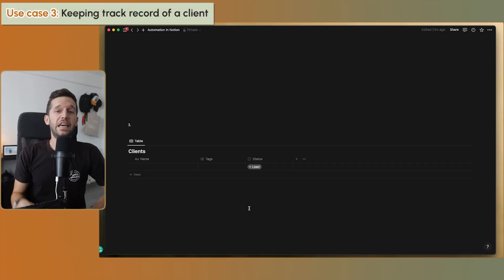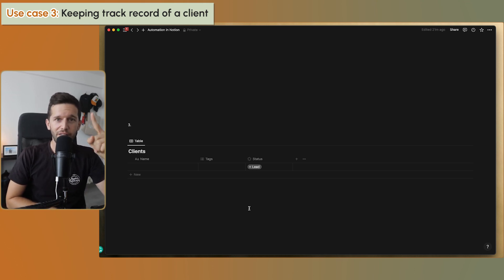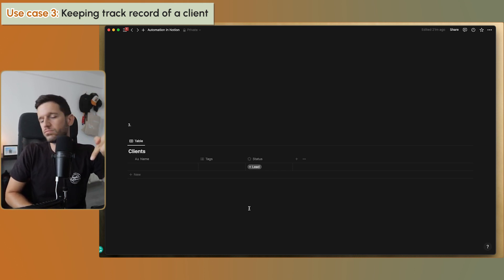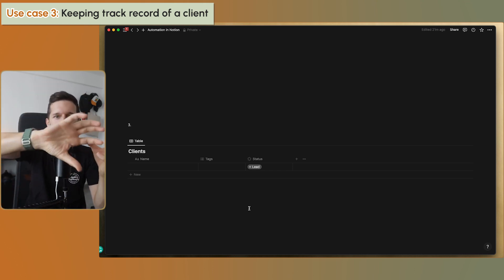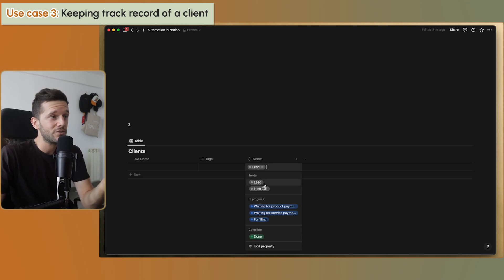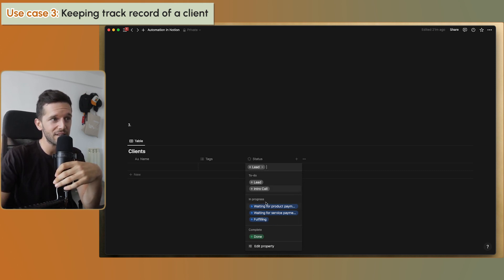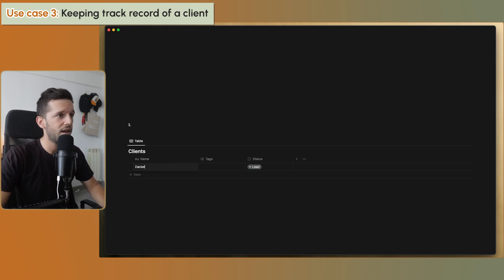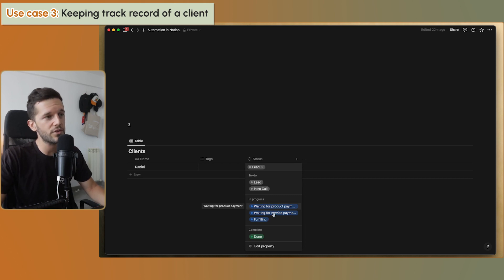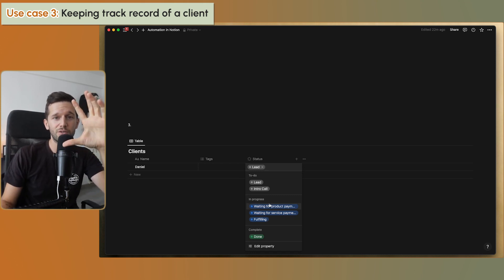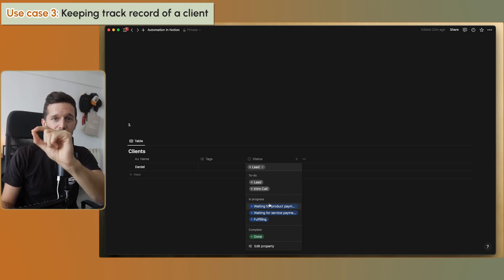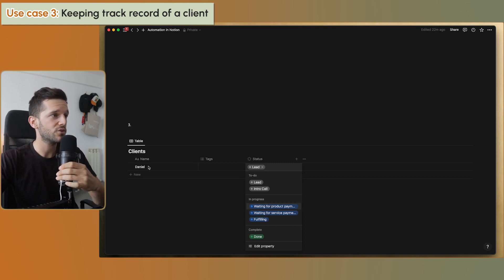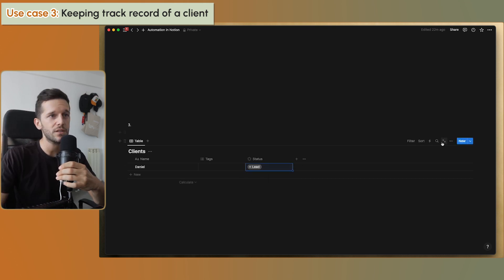Use case three: if you have a more or less complicated client workflow where the client can take different actions and go to different parts of the flow, not all of them follow the same path. In Notion, once they're in one status, we can't easily see what the client has done in the past — we just have to remember it, and that's not ideal. We can fix this with automations. Let's say we have a client and we're selling a product and a service. The process starts here, then branches to either product or service, then goes to fulfillment. I'd want to know if the client purchased a service or a product.